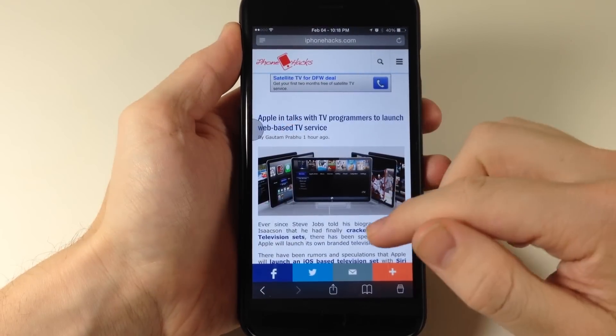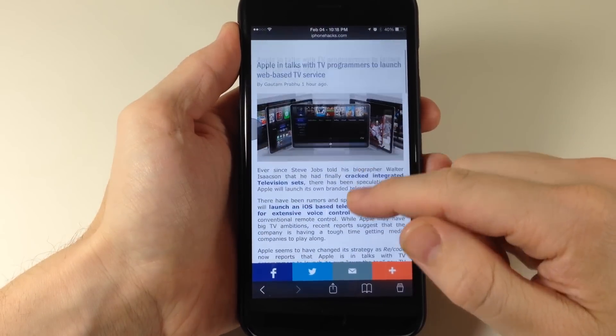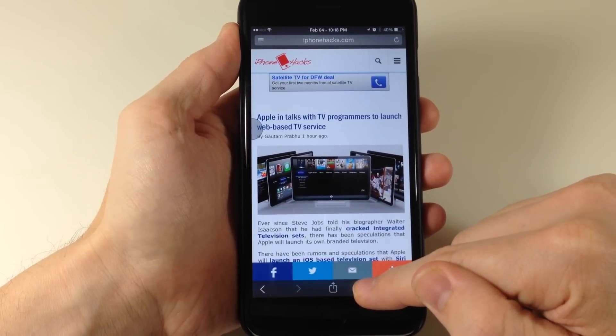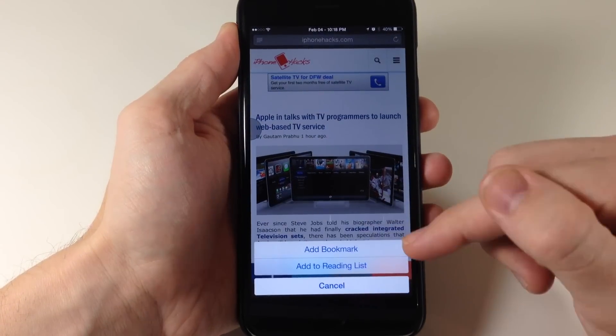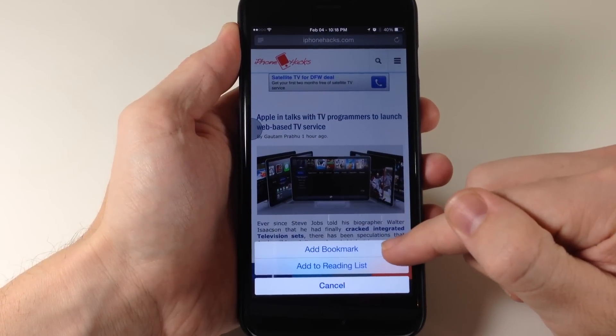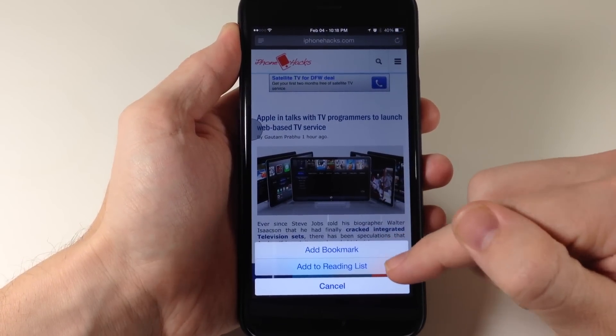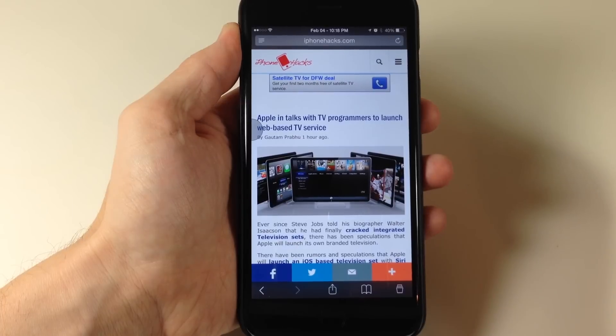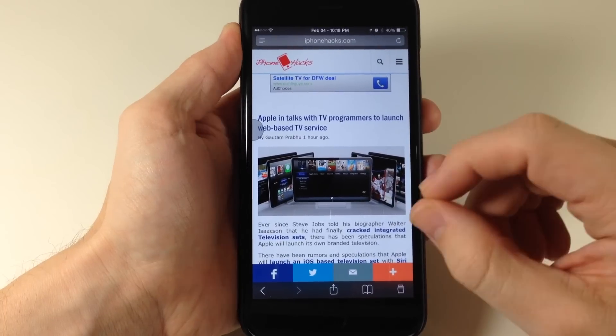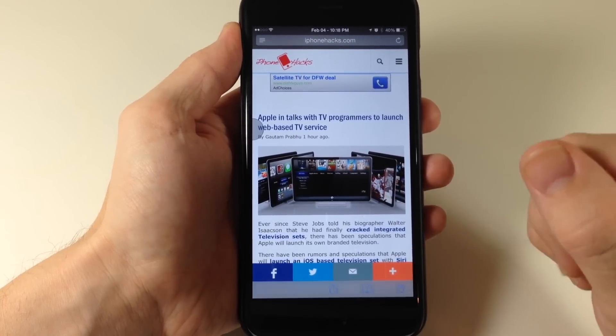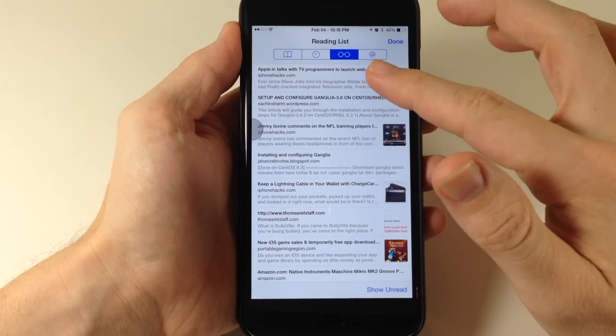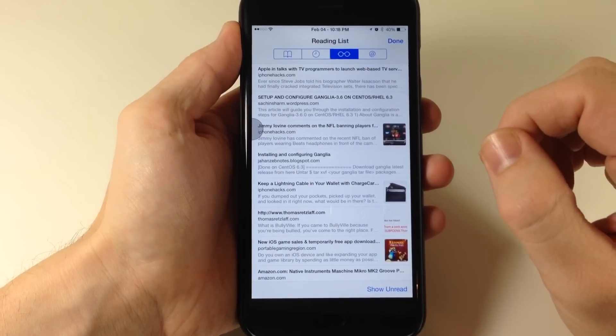Now let's say that we want to add this post to our reading list. So if we just tap and hold on our bookmarks, you can see we can either add this to our bookmark or add it to our reading list. So we add it to our reading list and we're good to go. Now if we open this up, you can see that we have our reading list right here.